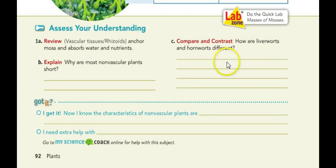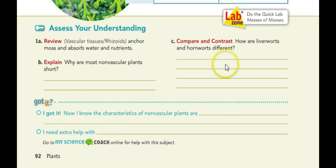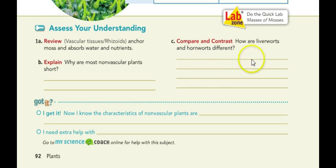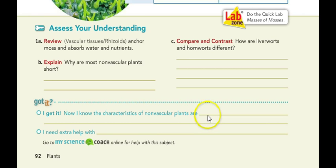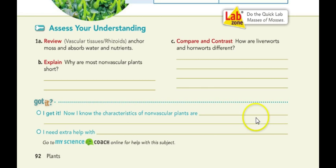How are liverworts and hornworts different? You should be able to use the chart above to answer that — think about how they look differently and also where they grow, which is also different for those two. For the 'I get it' question, the bold statement on page 90 will help you answer it. Finish the statement: 'I know the characteristics of nonvascular plants are...' — complete that using the bold key point on page 90.